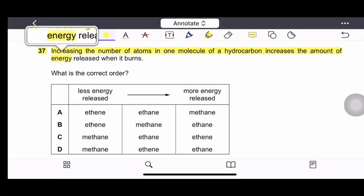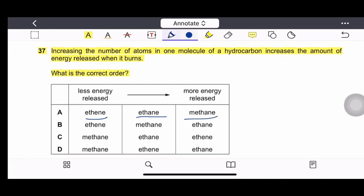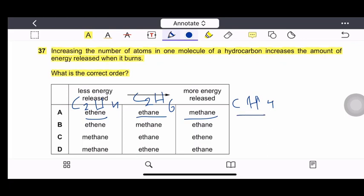Question 37: Increasing the number of atoms in one molecule of hydrocarbon increases the energy released when it burns. What is the correct order of ethene, ethane, and methane by increasing number of atoms? Methane is CH₄ (5 atoms), ethene is C₂H₄ (6 atoms), ethane is C₂H₆ (8 atoms). The correct order of increasing atoms is methane, ethene, ethane. Correct option is option D.